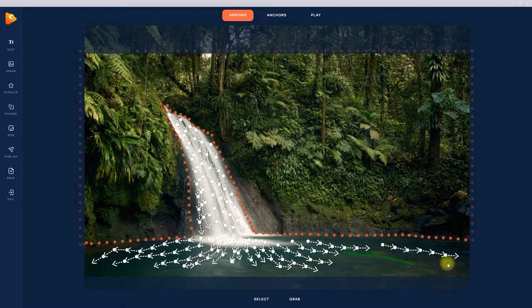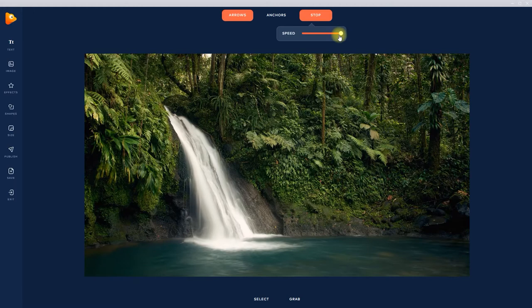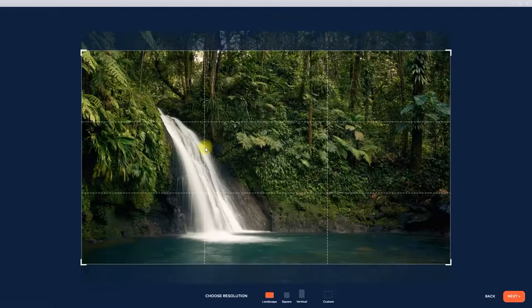With Photo Vibrance, you can transform any photo into a mesmerizing moving image in just a few clicks. Simply drop your image in Photo Vibrance and choose your preferred resolution.